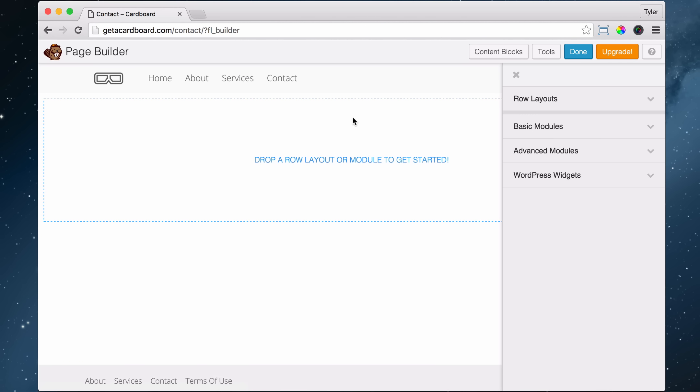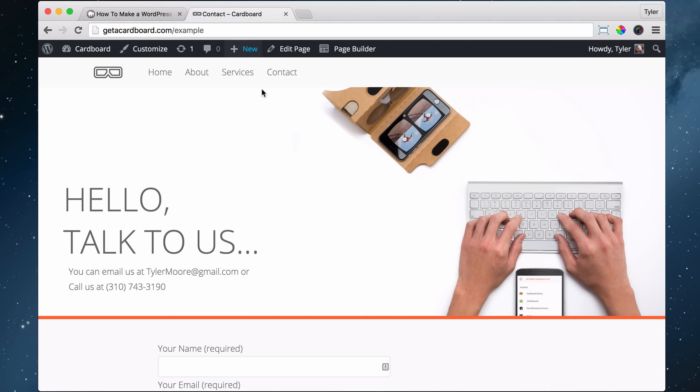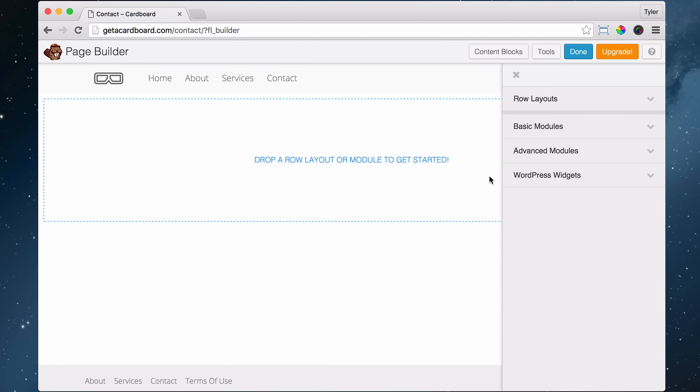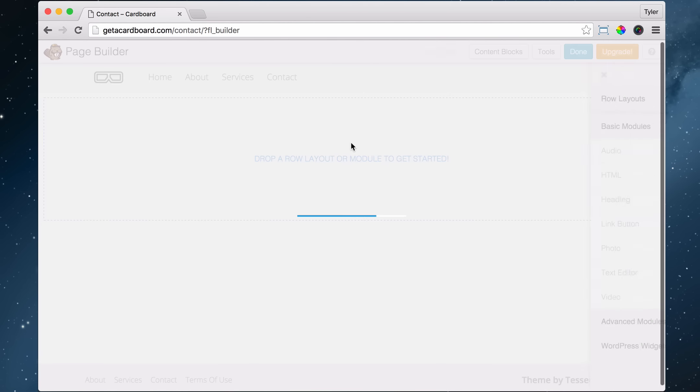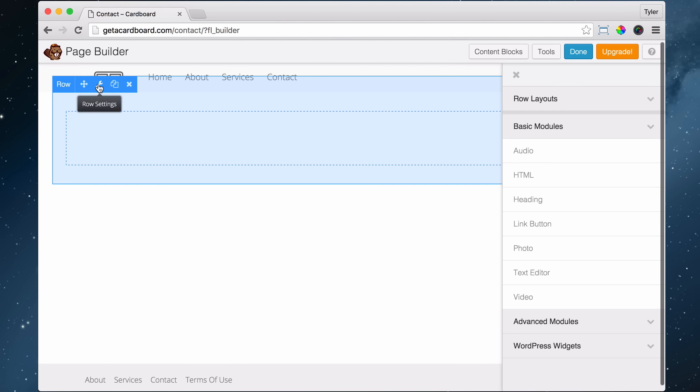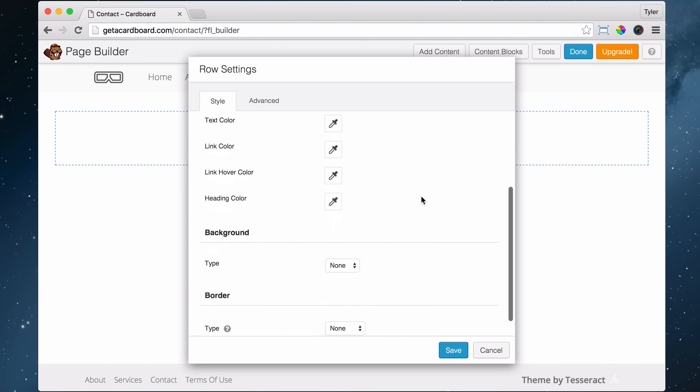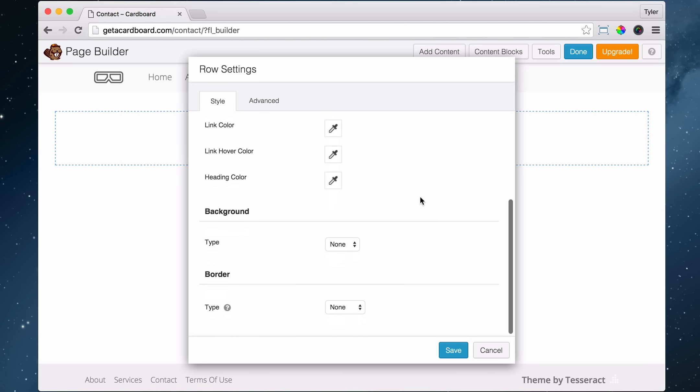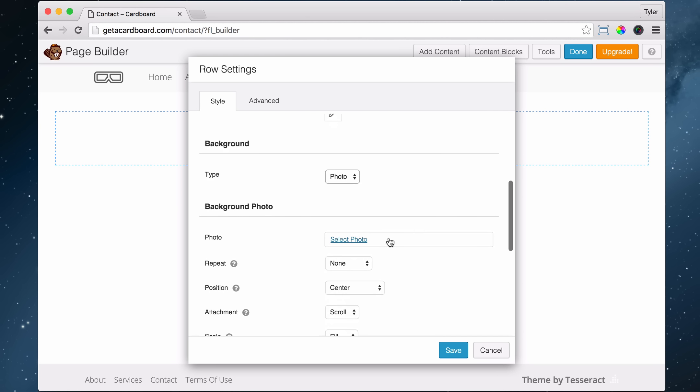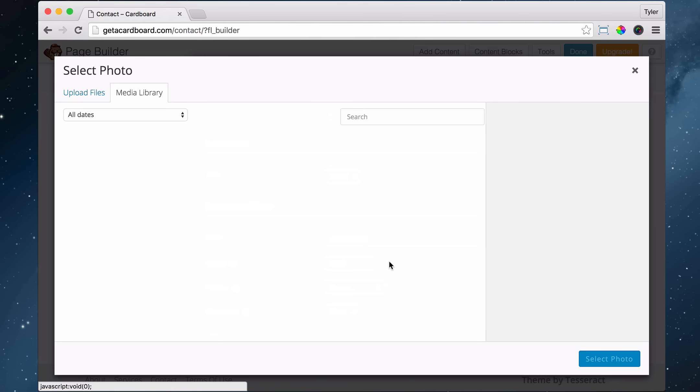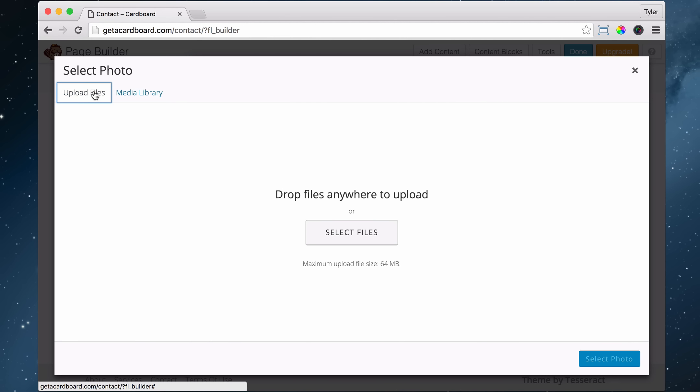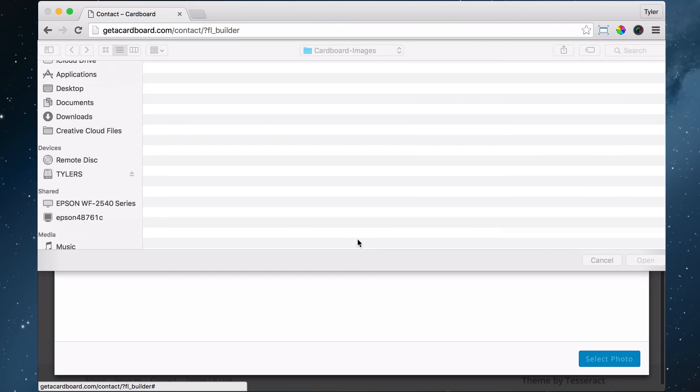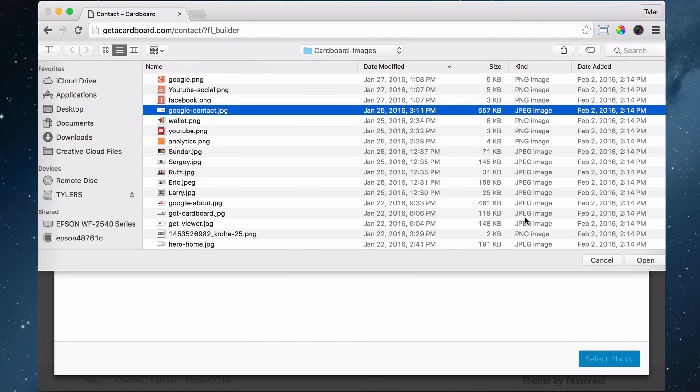Once we do that, we're now going to get a big image in here, just like this, this big image. So let's drag in one column, and let's edit the row settings, and make it full width. And let's put in an image there. So let's do a photo. And let's select photo. And the photo that we're going to select after we click on Upload Files and Select Files is going to be the GoogleContact.JPG.